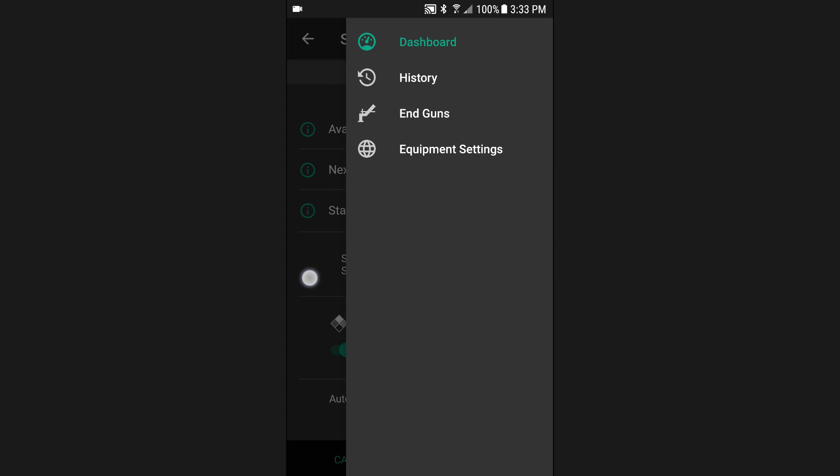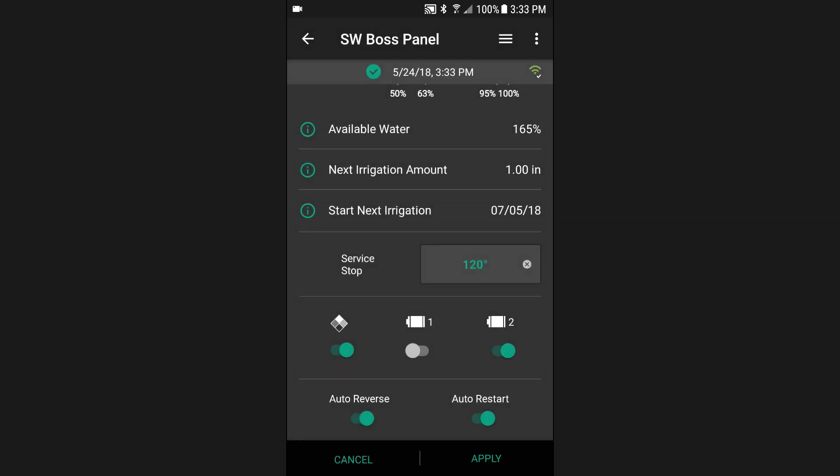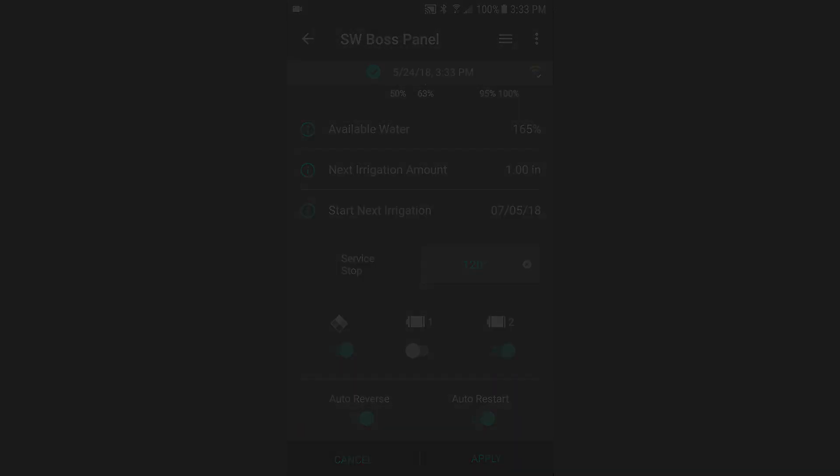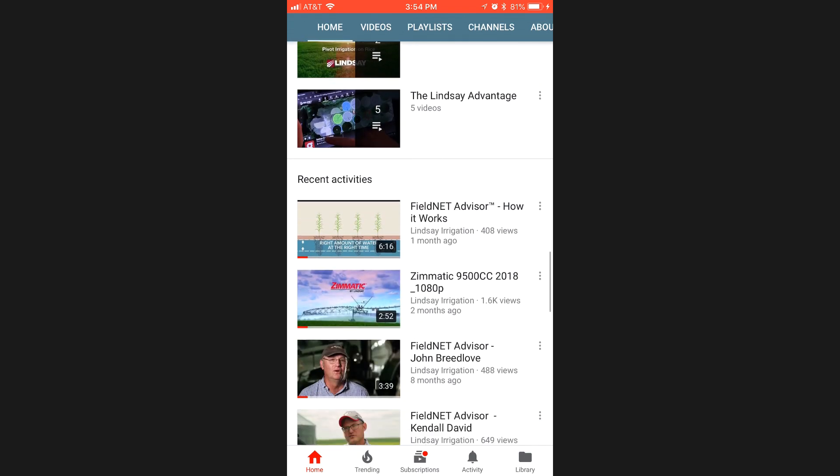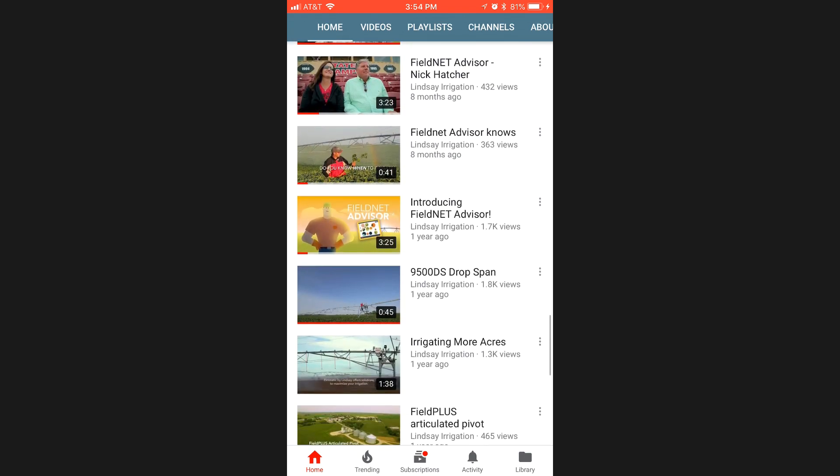That completes the quick overview of using the equipment dashboard. To learn more, see all of the Filnet how-to videos on the Lindsay Irrigation YouTube channel.